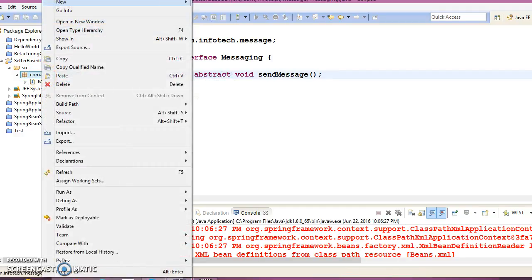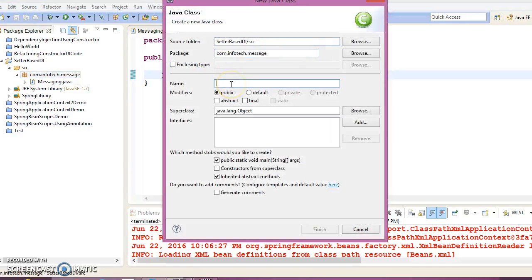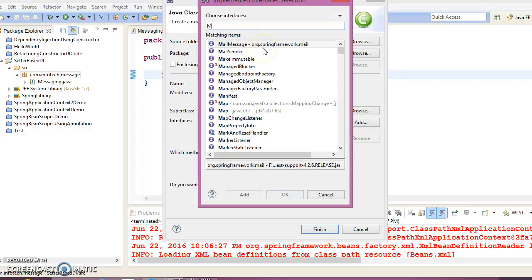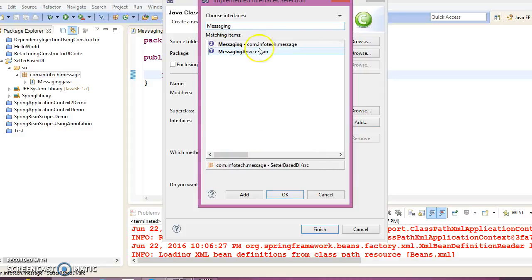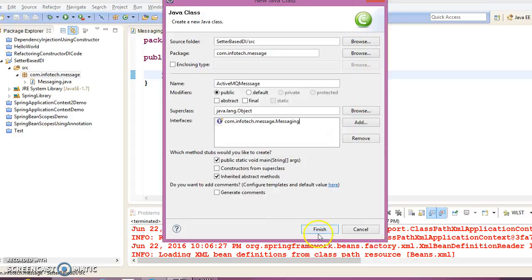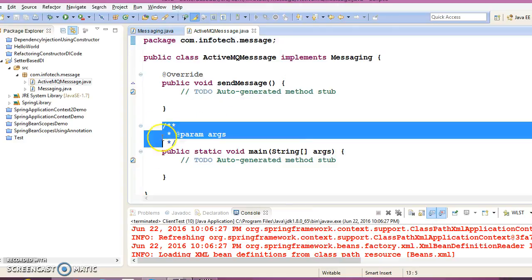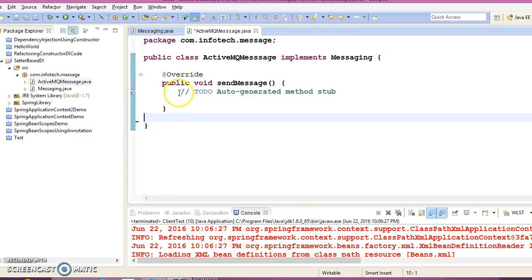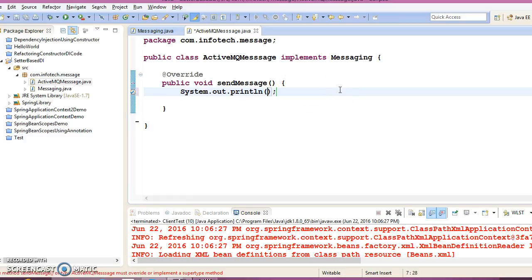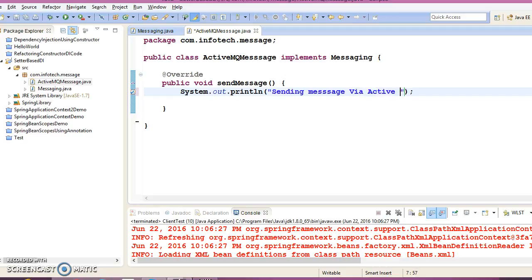Let's create one class in the same package called 'ActiveMQMessage', which is going to implement the Message interface. We don't require a main method in this class — we are simply going to print a message: 'Sending message via ActiveMQ'.